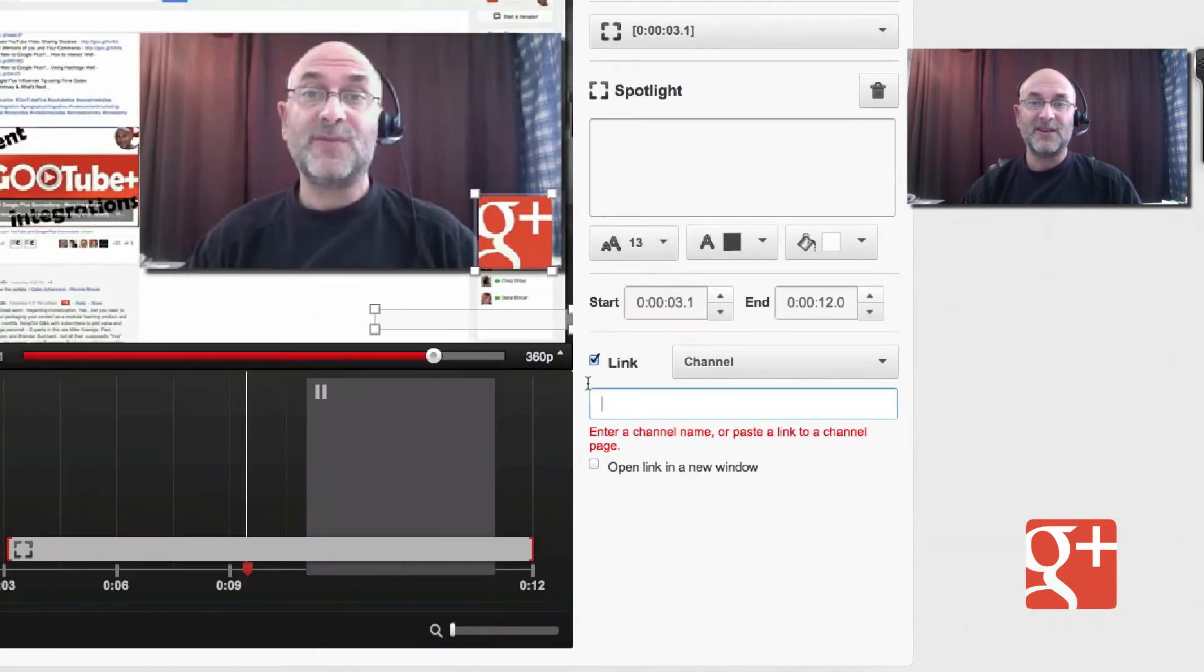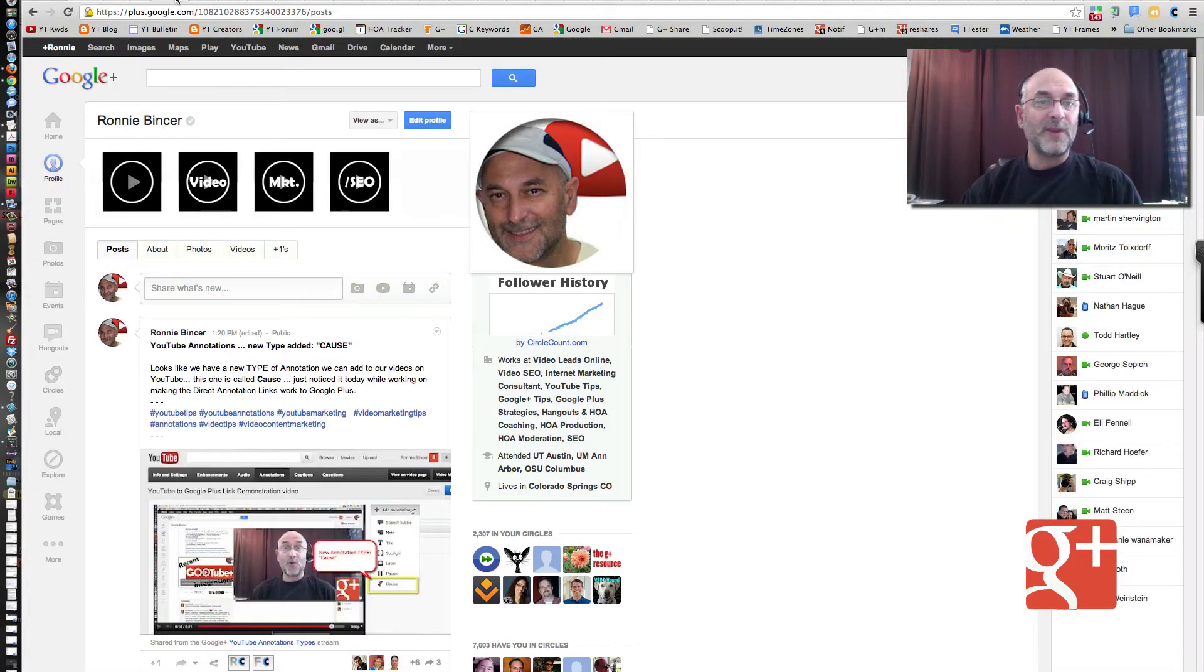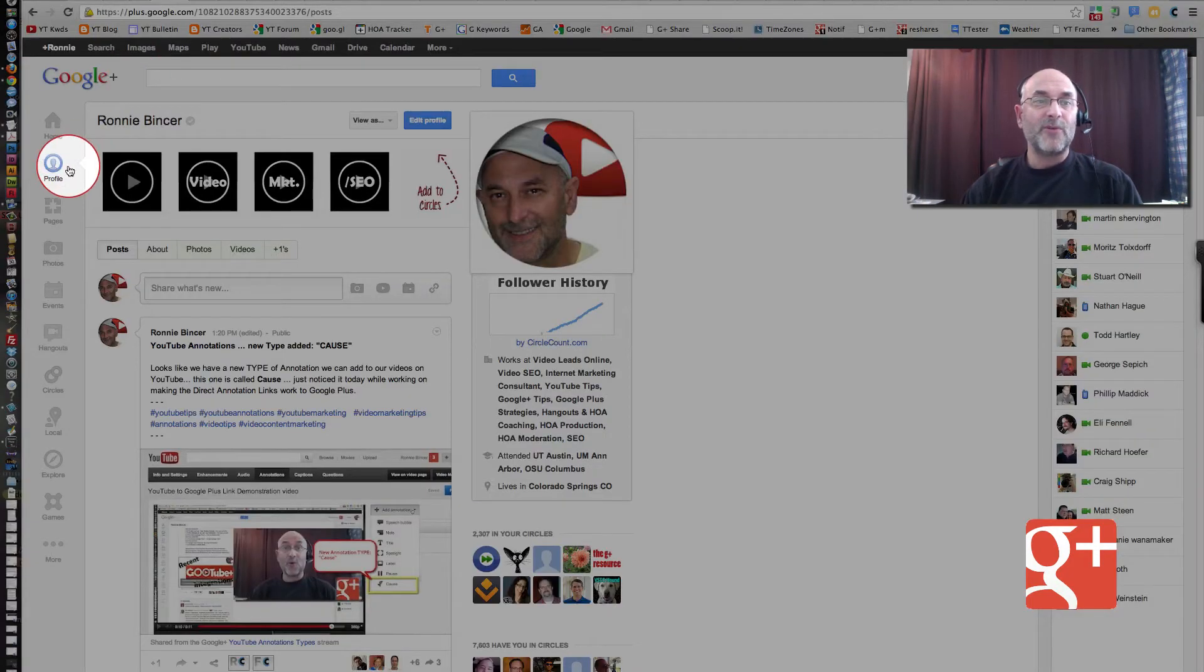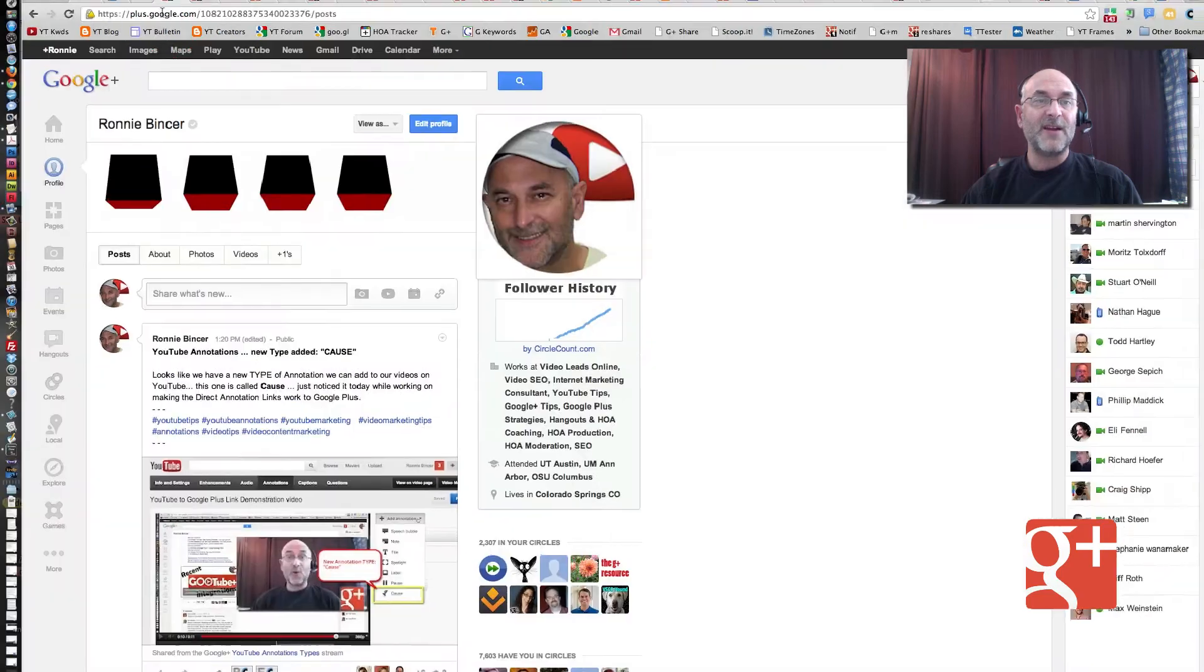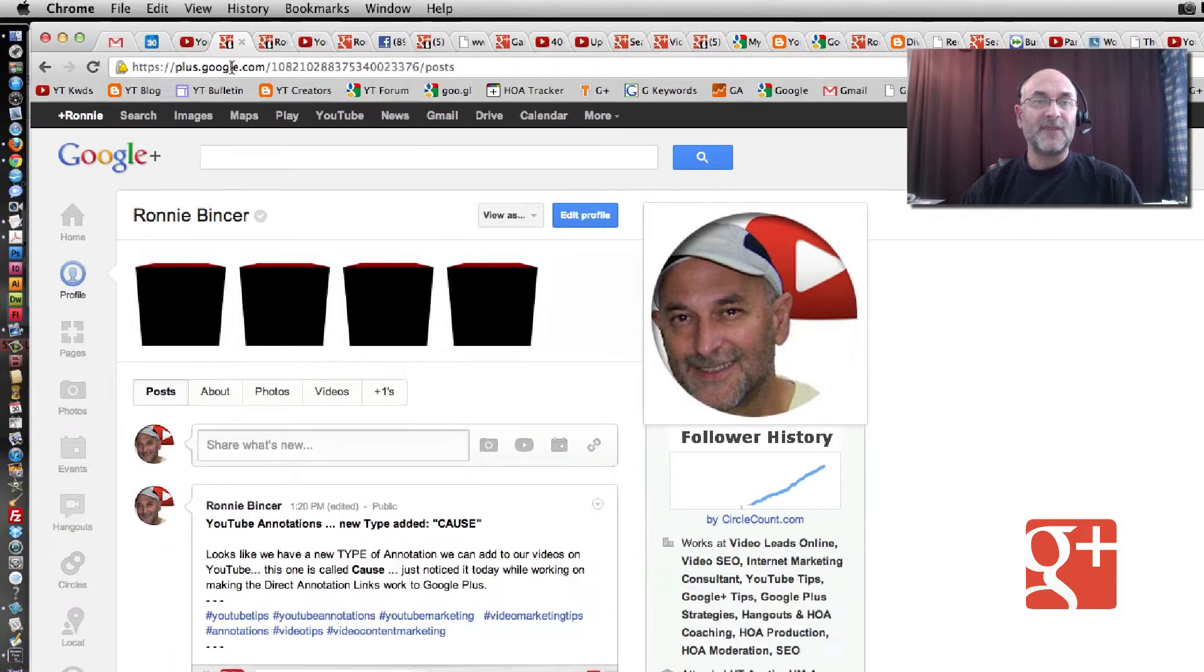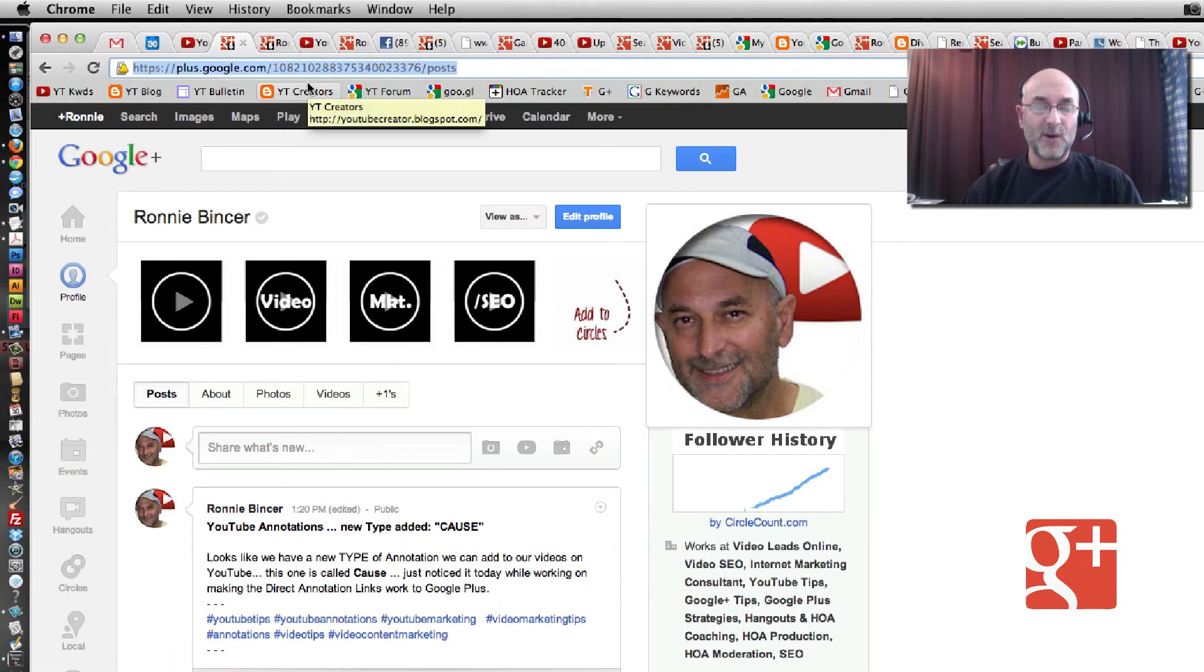But instead, this is how the trick works. We're going to go up here to our Google Plus Profile area. So I'm just clicking right here where it says Profile. You get your link right up from the very top in the URL area.